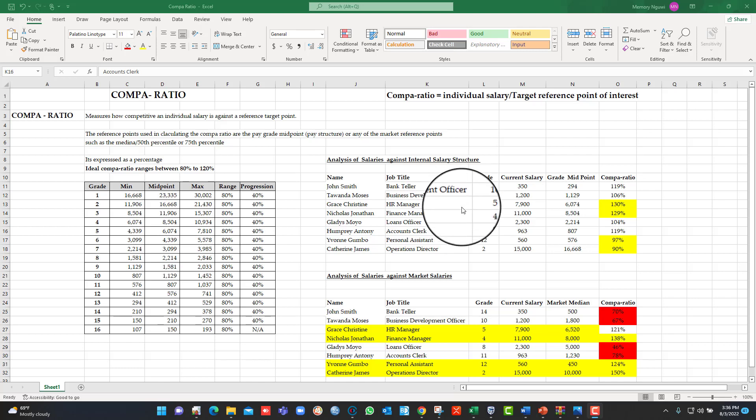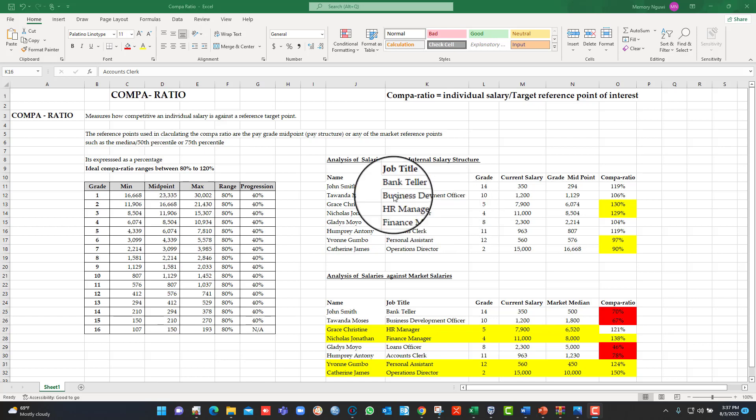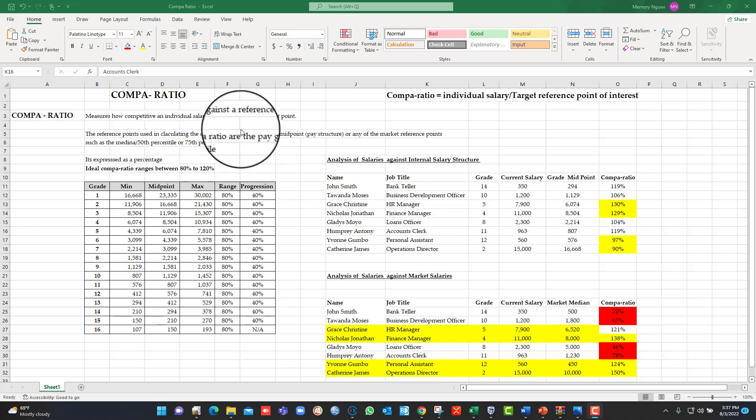Hello and welcome. I'm going to talk to you today about a very important HR metric. It's called the Compa-ratio. The Compa-ratio measures how competitive an individual's salary is against a reference point of interest.